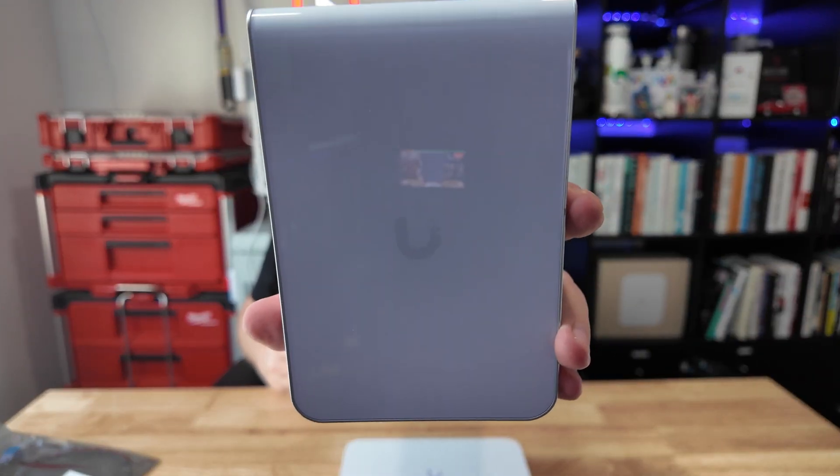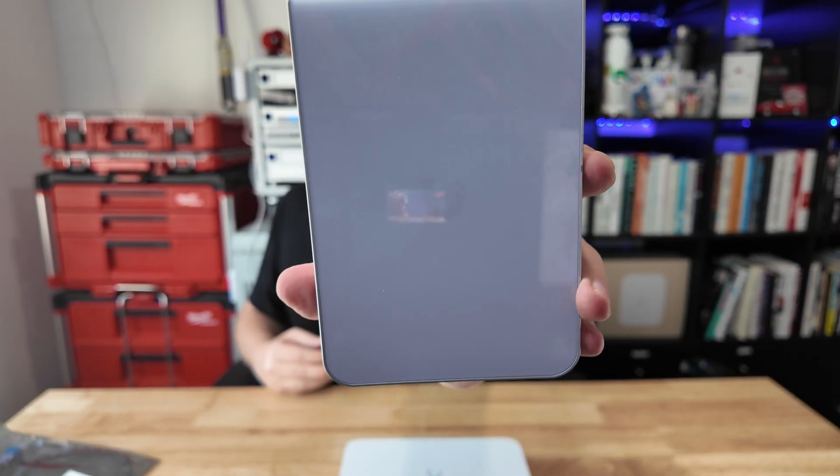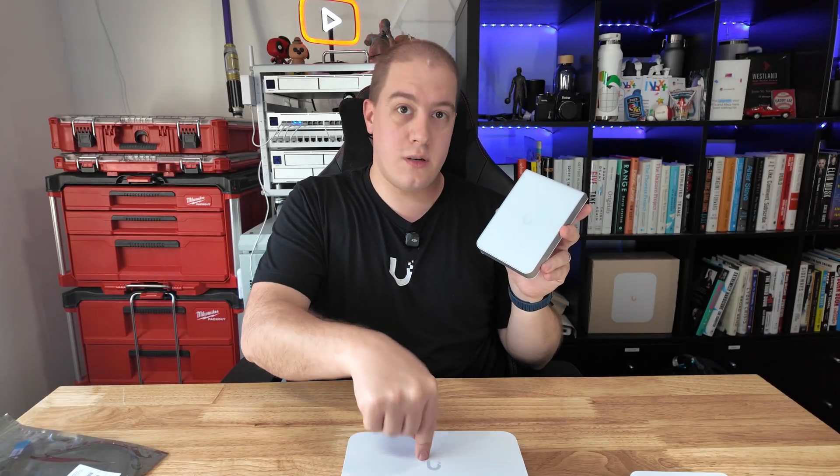You could pair it nicely with the Flex 2.5 gig, which is capable of all of its switches on 2.5 gig. The Wi-Fi 7 U7 Pro Wall, which obviously has a 2.5 gig port inside, and it is powered by PoE, which you could do with one cable running directly off of the UCG fiber.